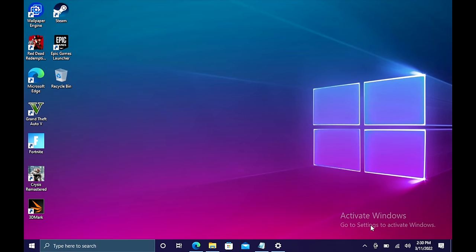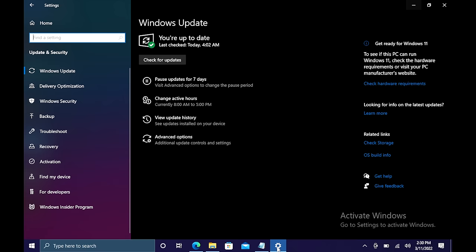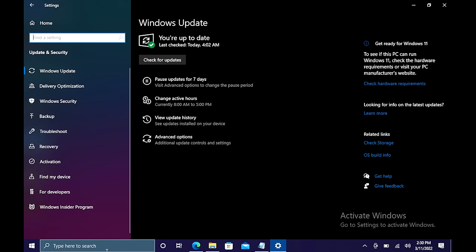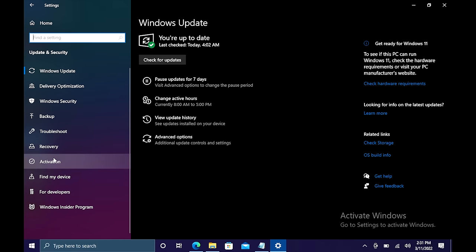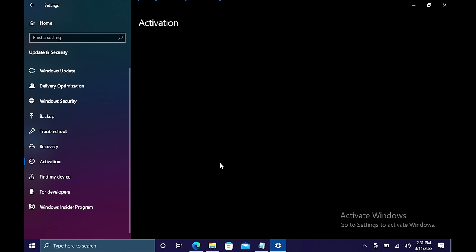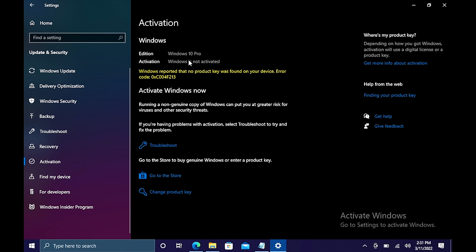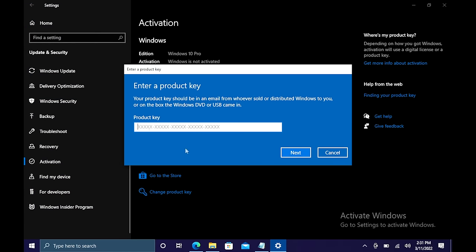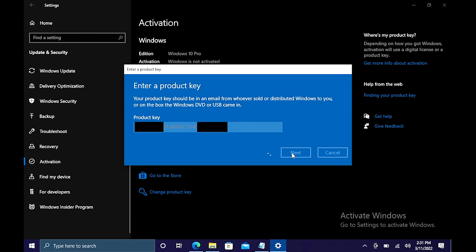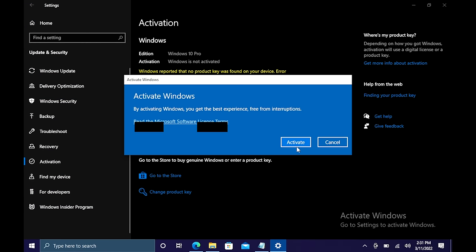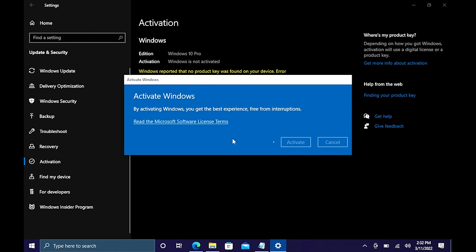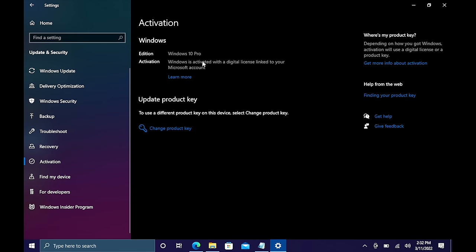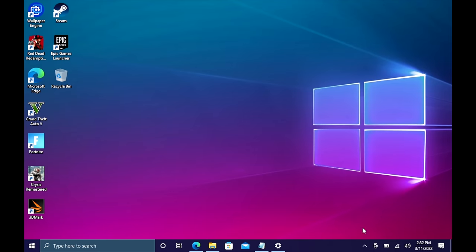I just did this build here and need to activate Windows. I'm going to paste in the key, choose next, choose activate, and Windows is now activated. They'll email your code once your payment is processed.